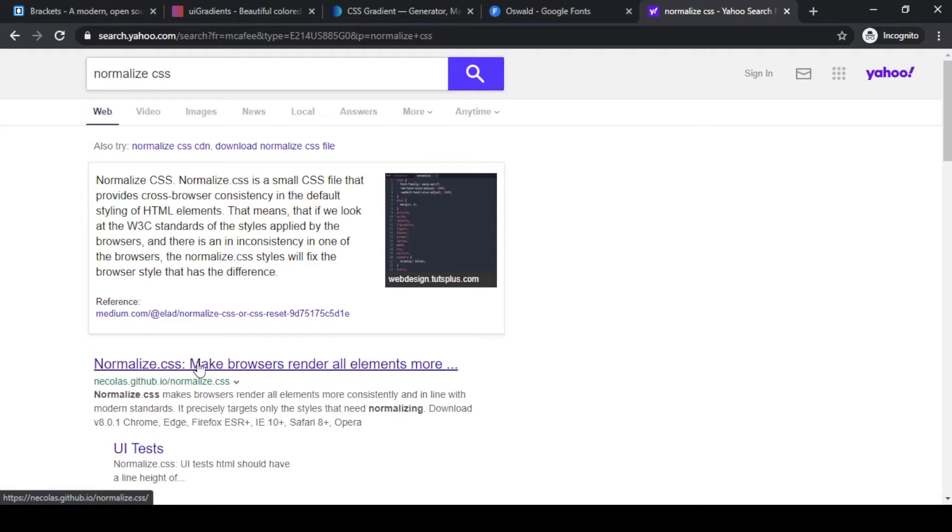That means that if we look at the W3C standard of the styles applied by the browsers, and there is an inconsistency in one of the browsers, the normalized CSS style will fix the browser style that has the difference.